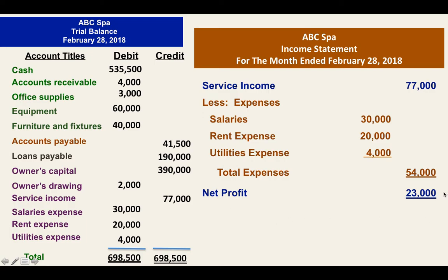In this case, it is a net profit because service income is higher than total expenses. So we were able to calculate our net profit.